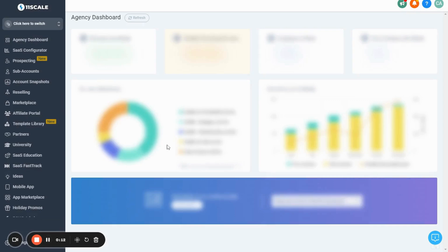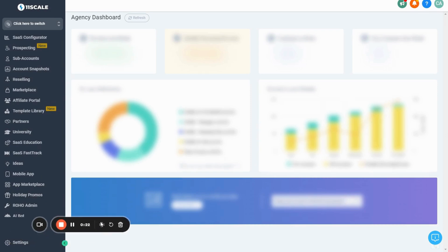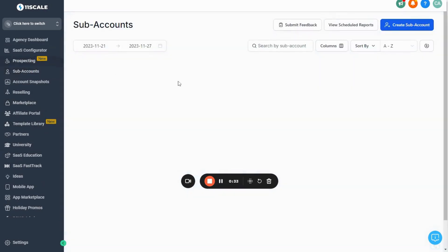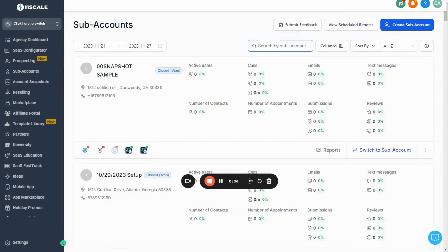All right guys, so now let's actually set up Roho inside of our sub account. We're going to go to our agency dashboard first on GoHighLevel — app.gohighlevel.com — and go to your agency view. The first thing we need to do is load that snapshot from earlier into our sub account. To do this, go to the side menu, click Sub Accounts, and search for the sub account you want to add it to.